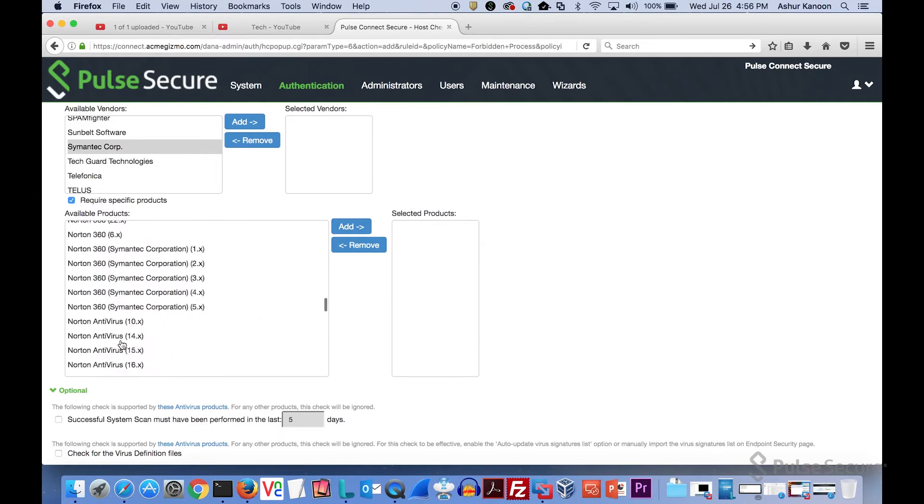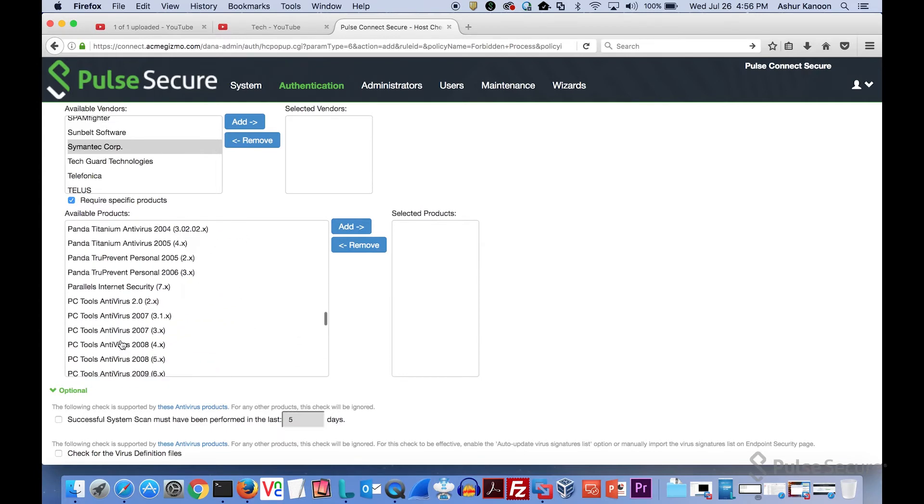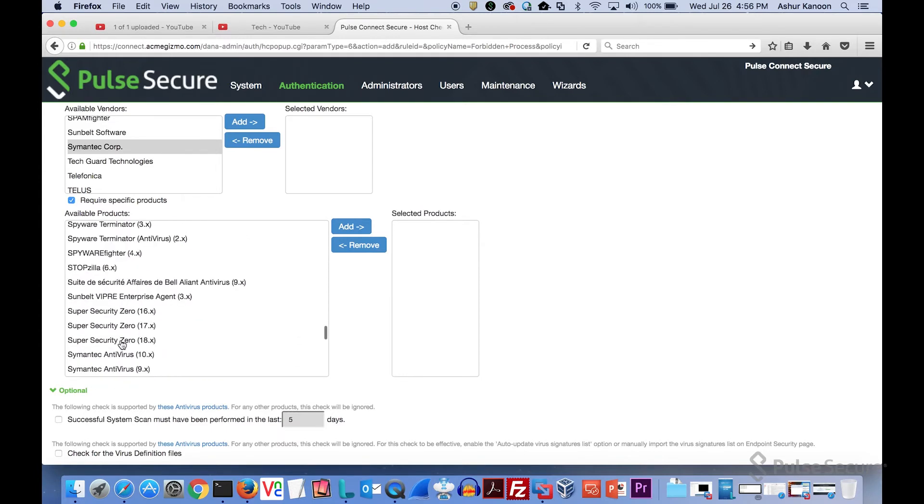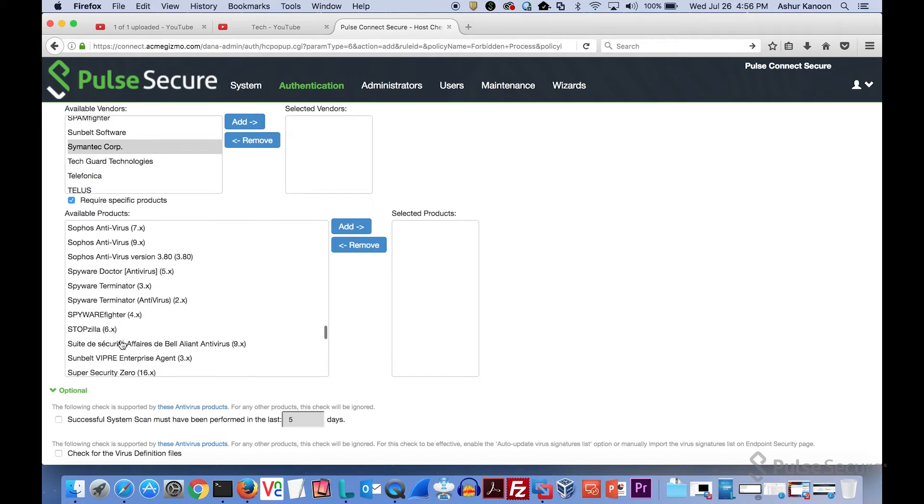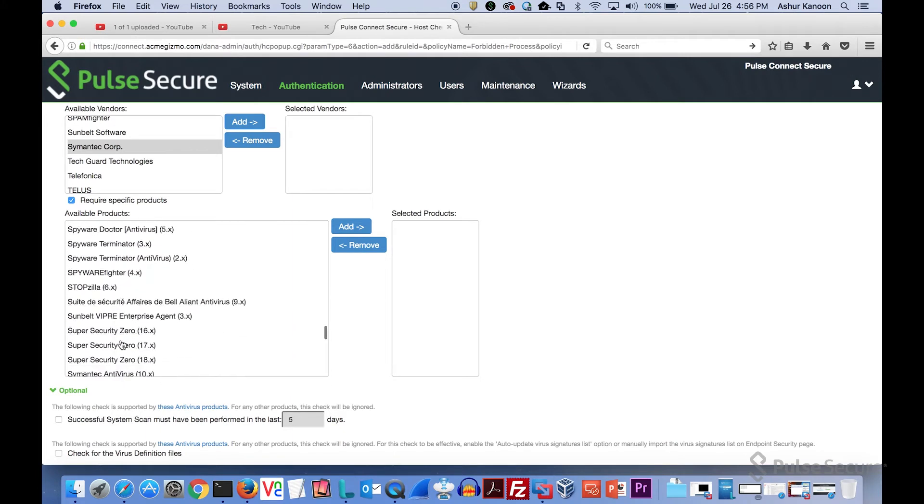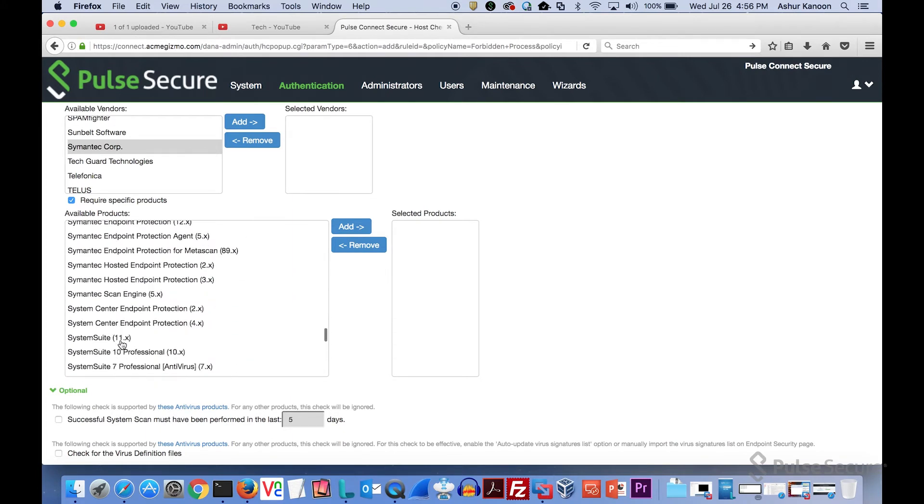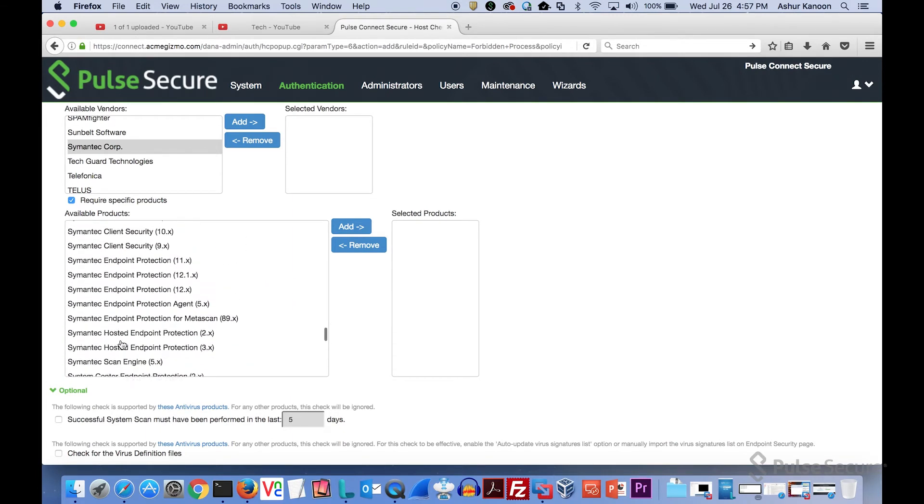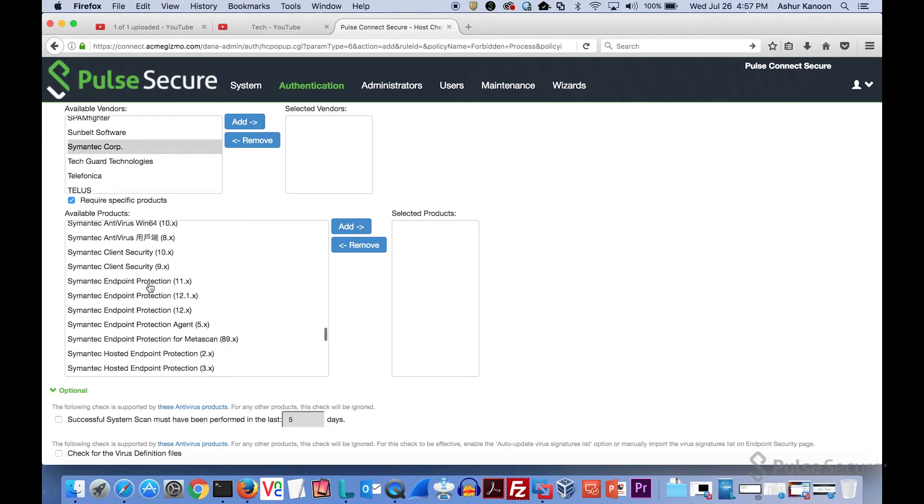If we go all the way down, you see there's a bunch of predefined ones. I can go down and select very specific versions and then make sure that you are running that software.